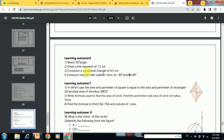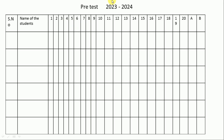No format is given officially, but we have prepared a simple format according to these learning outcomes and instructions. You can make changes in the records as needed. Let's see the format here — this is the pre-test format we are preparing every year. Here we write serial number and name of the student.